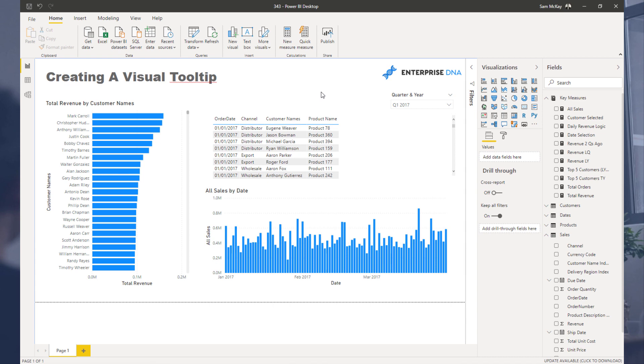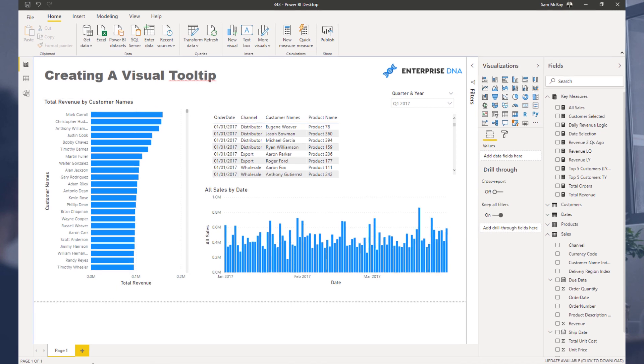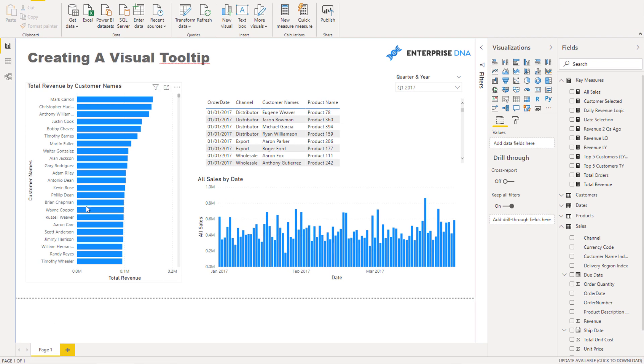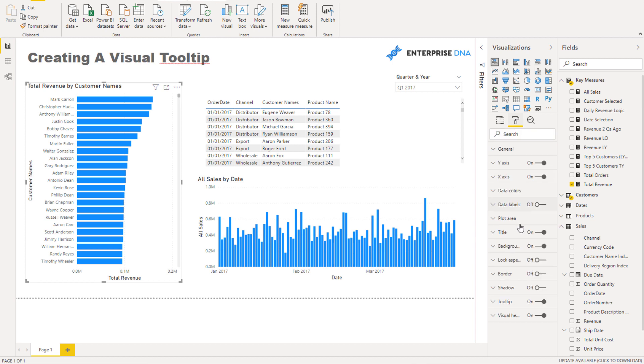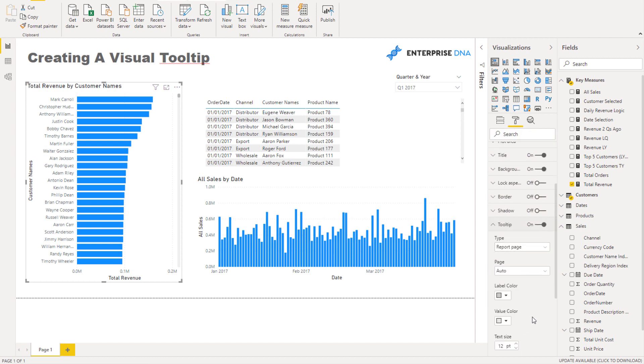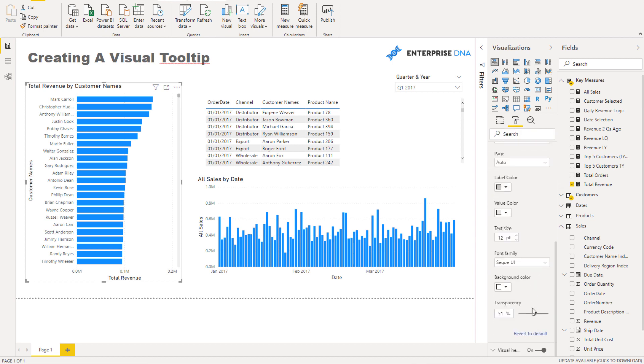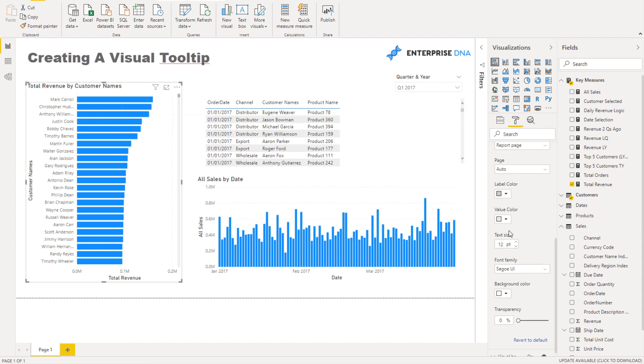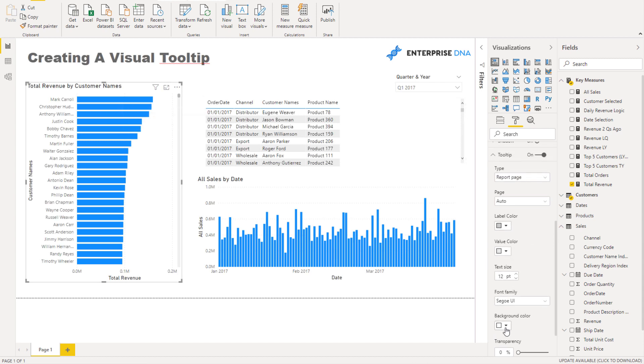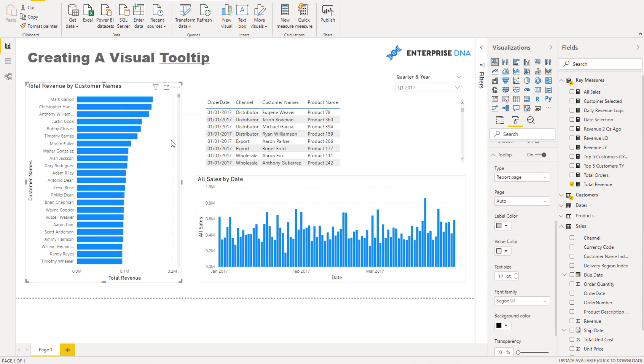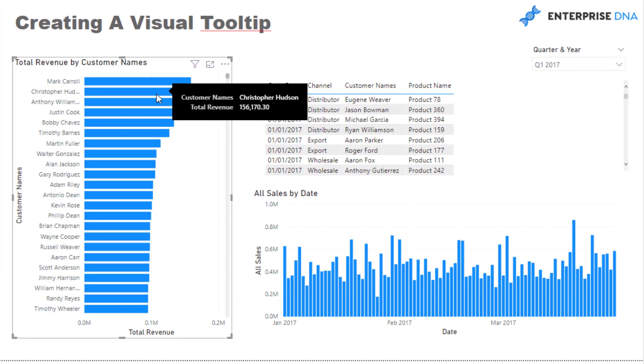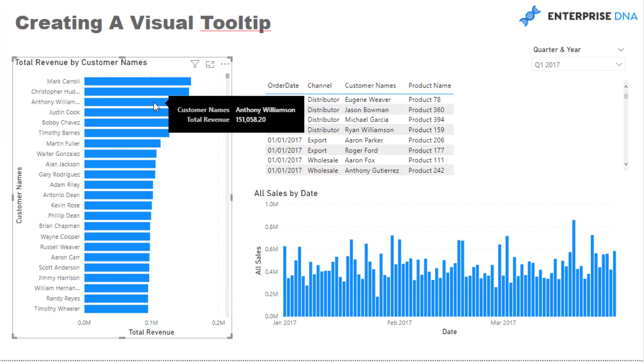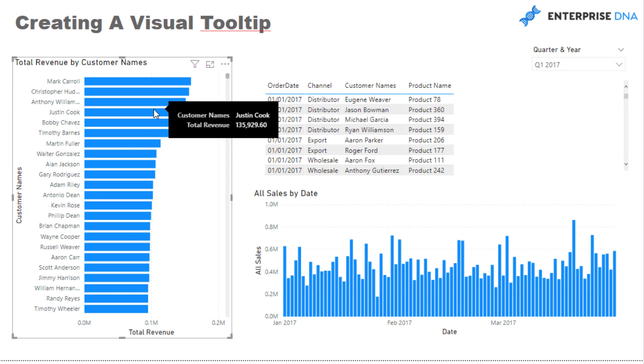So currently when you select something like this, this is what a tooltip has looked like historically, right? But what if you could just customize this tooltip and create a visual tooltip? Wouldn't that be awesome?